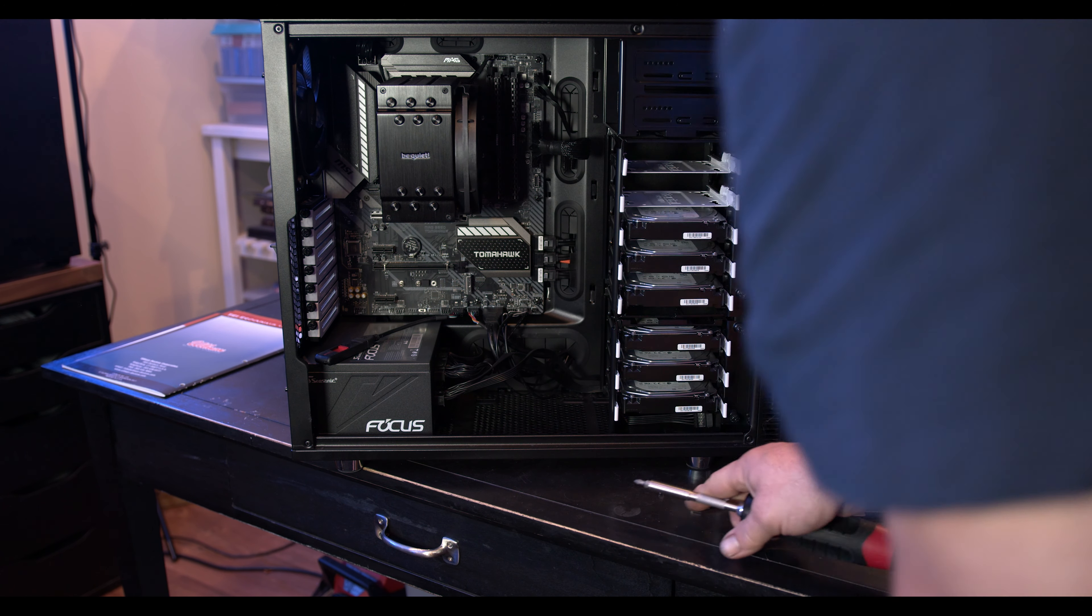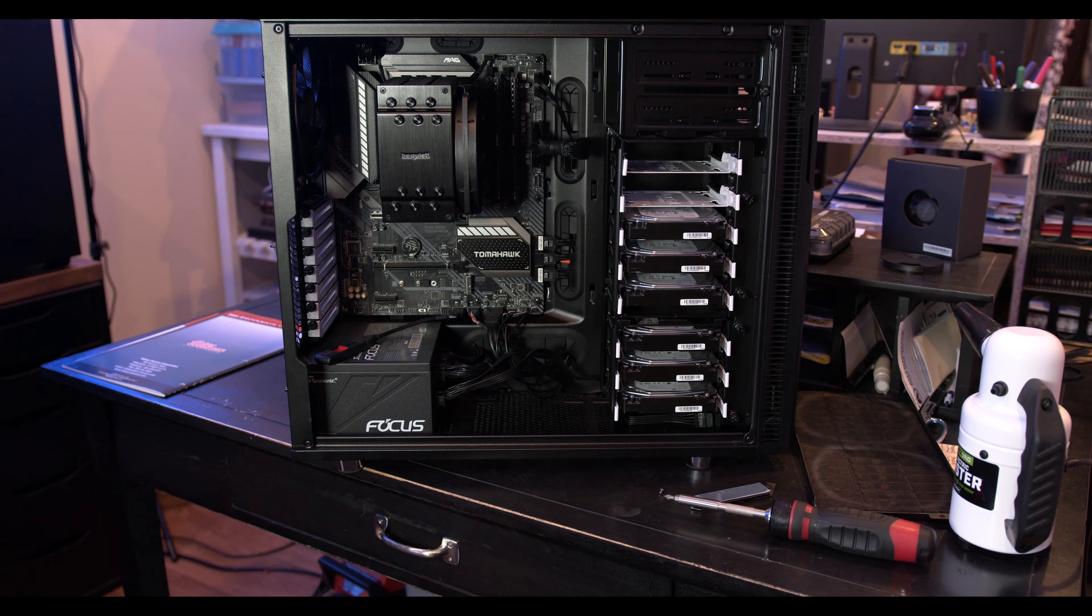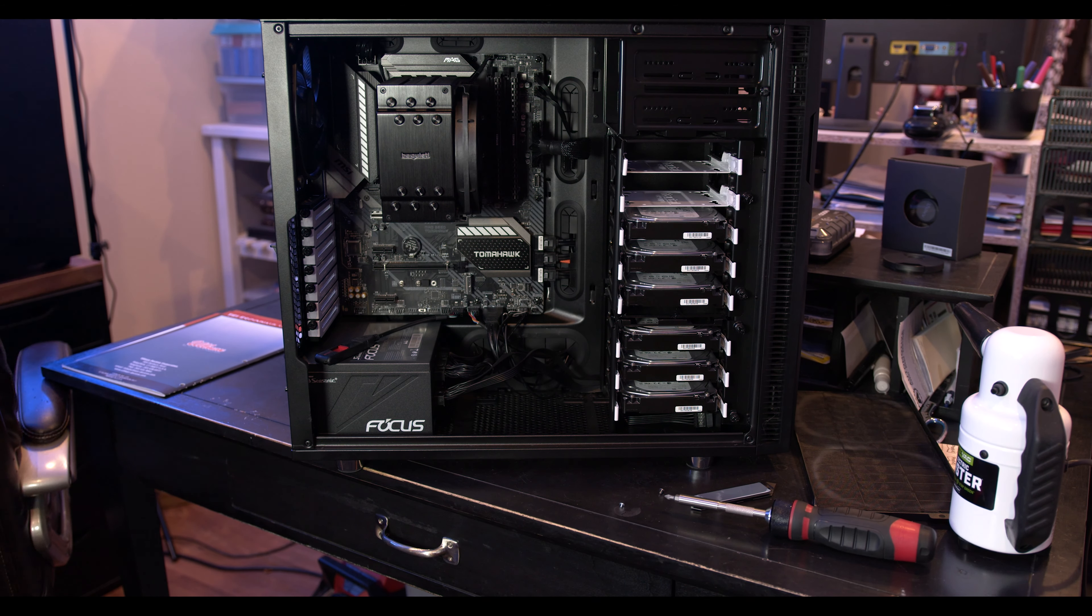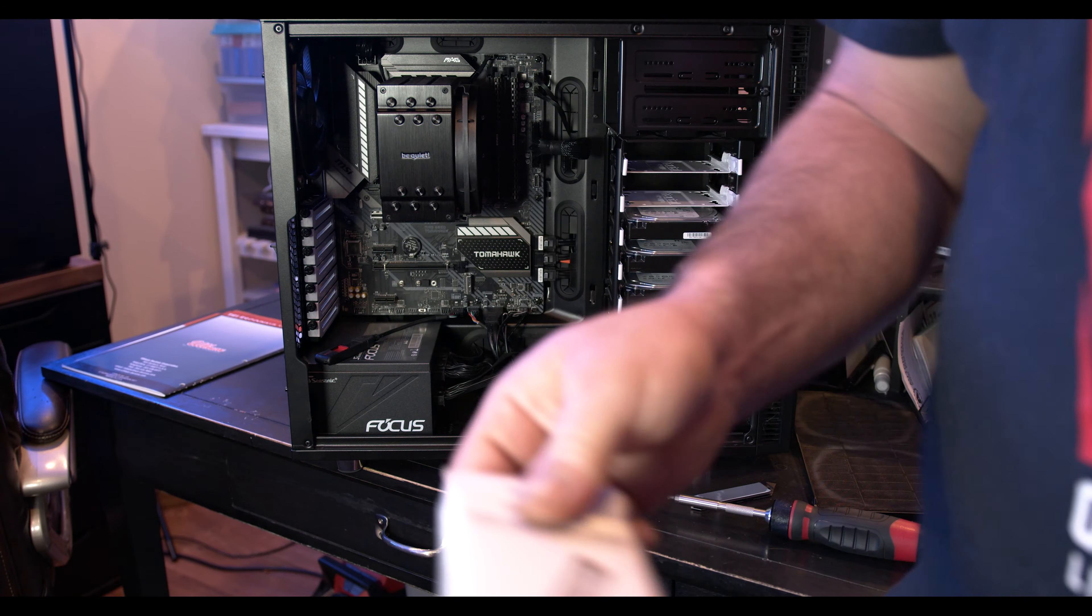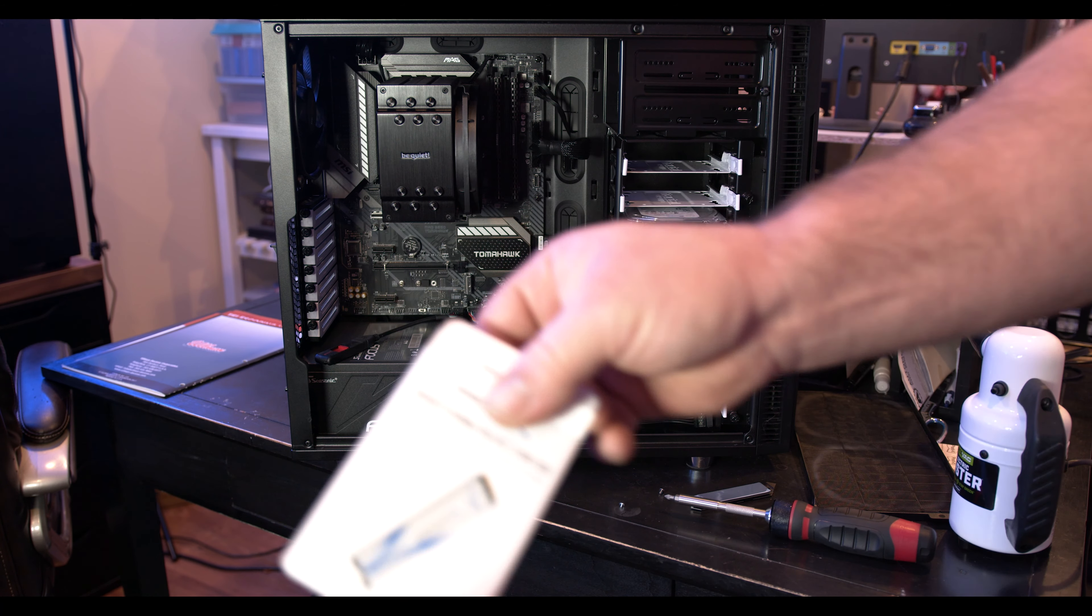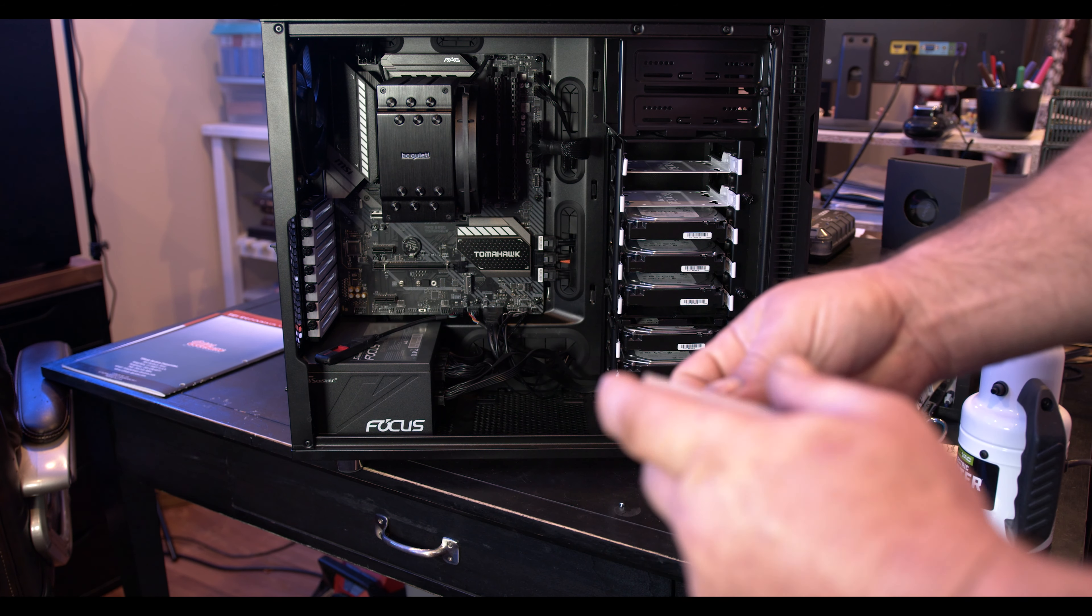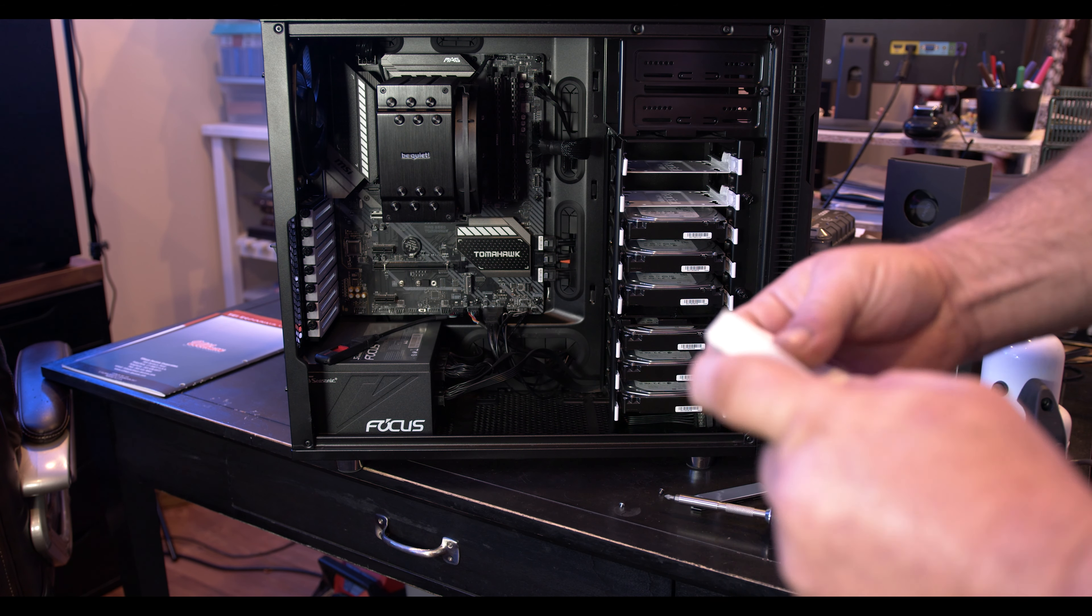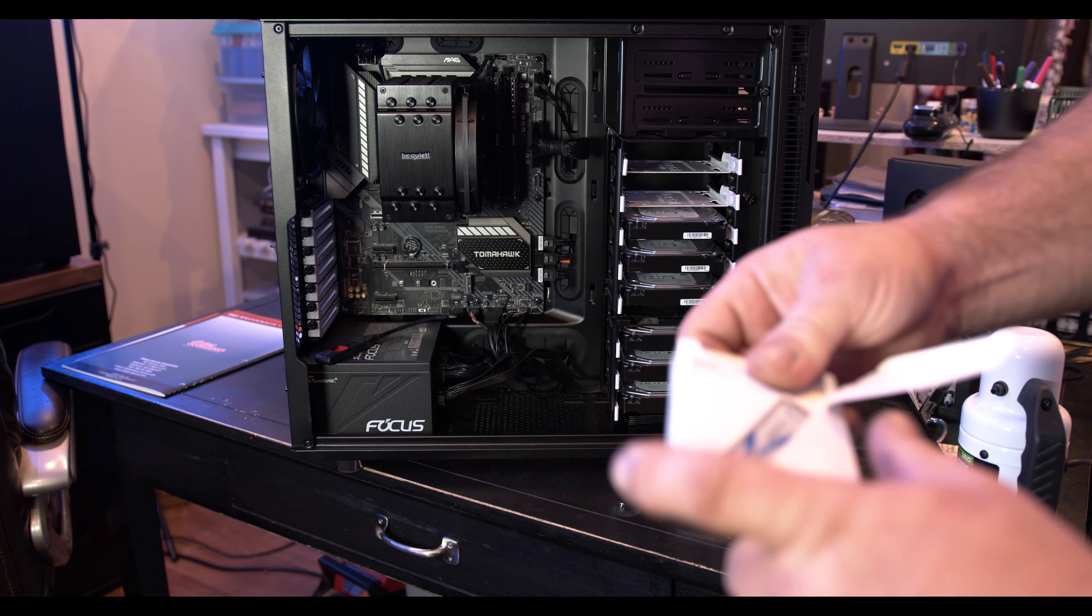And we got the standoffs in there, so we should be good. I'll go ahead and do the unboxing.